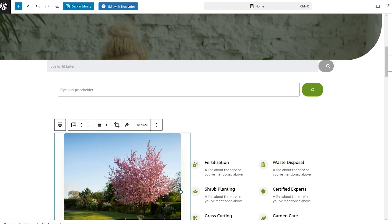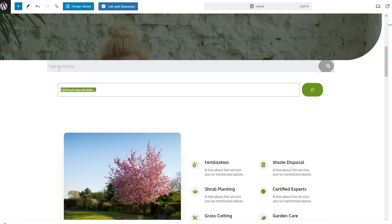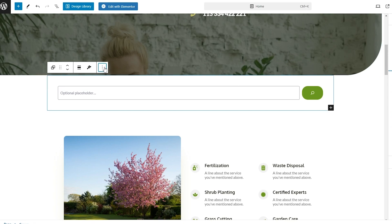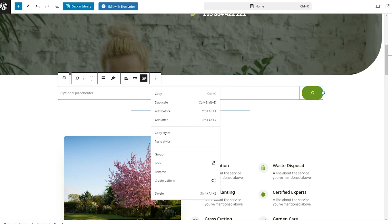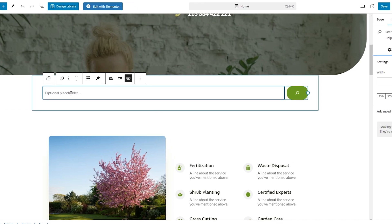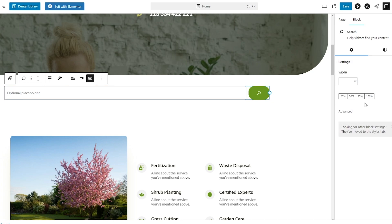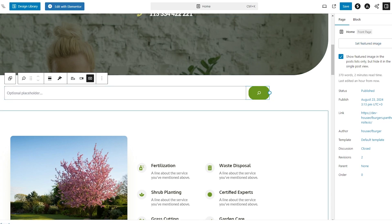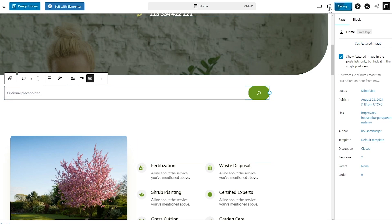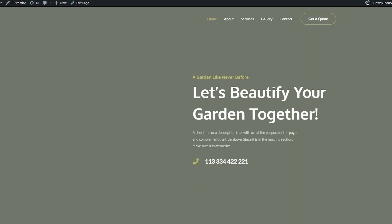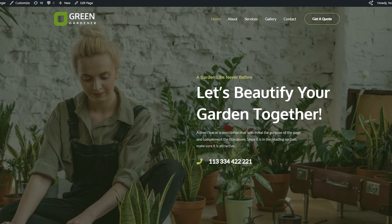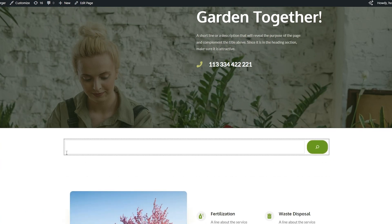We can group or lock elements, but let's remove the extra one and keep things clean — I'll click Ungroup to ungroup it. In the block settings we have width options and advanced settings. I think this looks good, so let's save this change and view the page to see how it looks. We have our header at the top, and scroll down — there's the search bar.